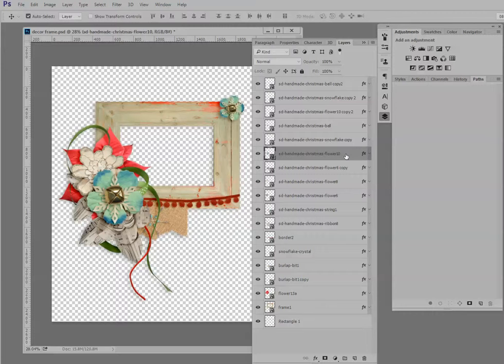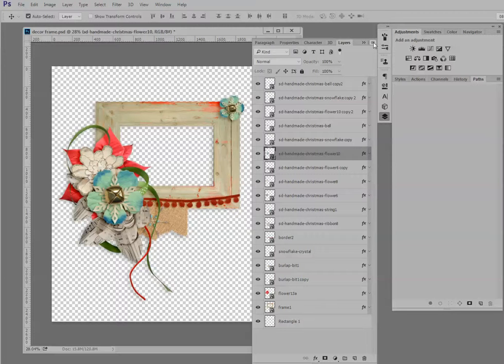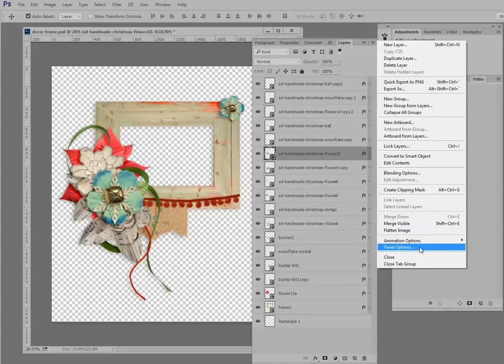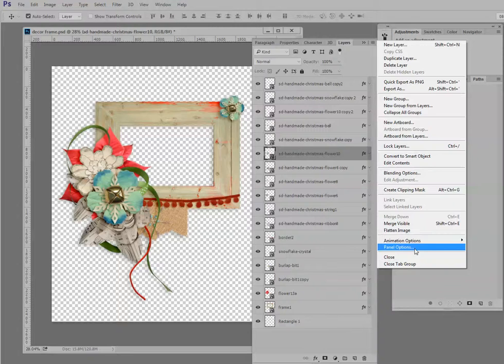But there's also another easier way to see what is on each layer. And that is by changing the layer panel options. To do that, we need to click on these horizontal lines at the top of our layers panel. And that will open up the layer panel window here. Come all the way down to the bottom and click on panel options.